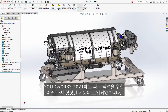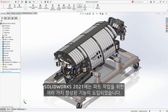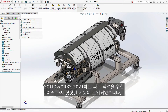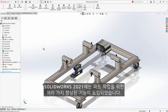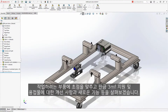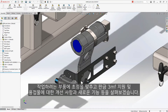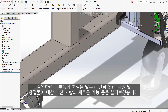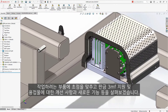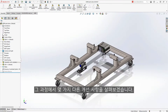SolidWorks 2021 introduces many enhancements to extend the already robust capabilities when working with parts. Let's focus on the enhancements to sheet metal, 3MF support, and some new capabilities for weldments, and we'll slip in some other enhancements along the way.